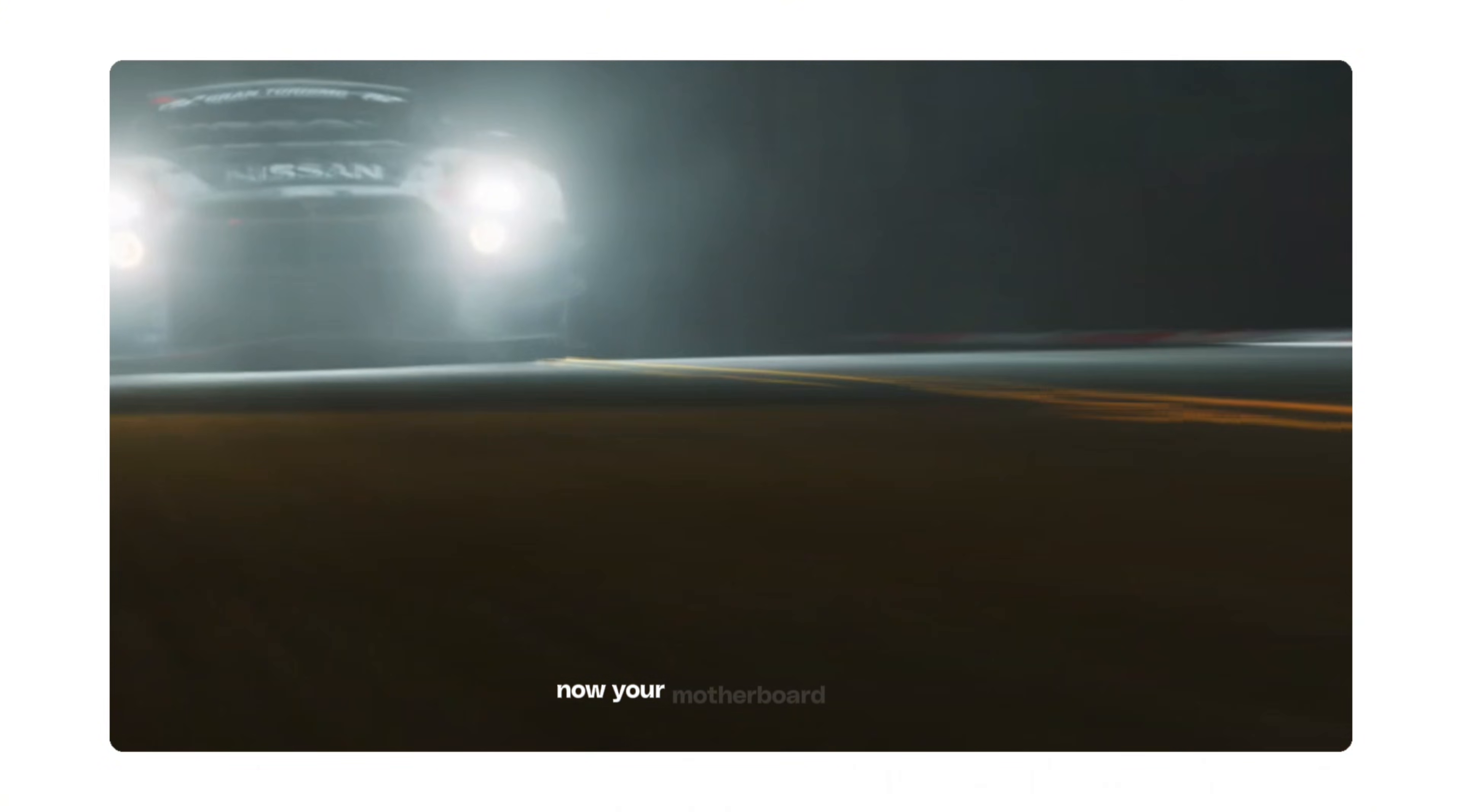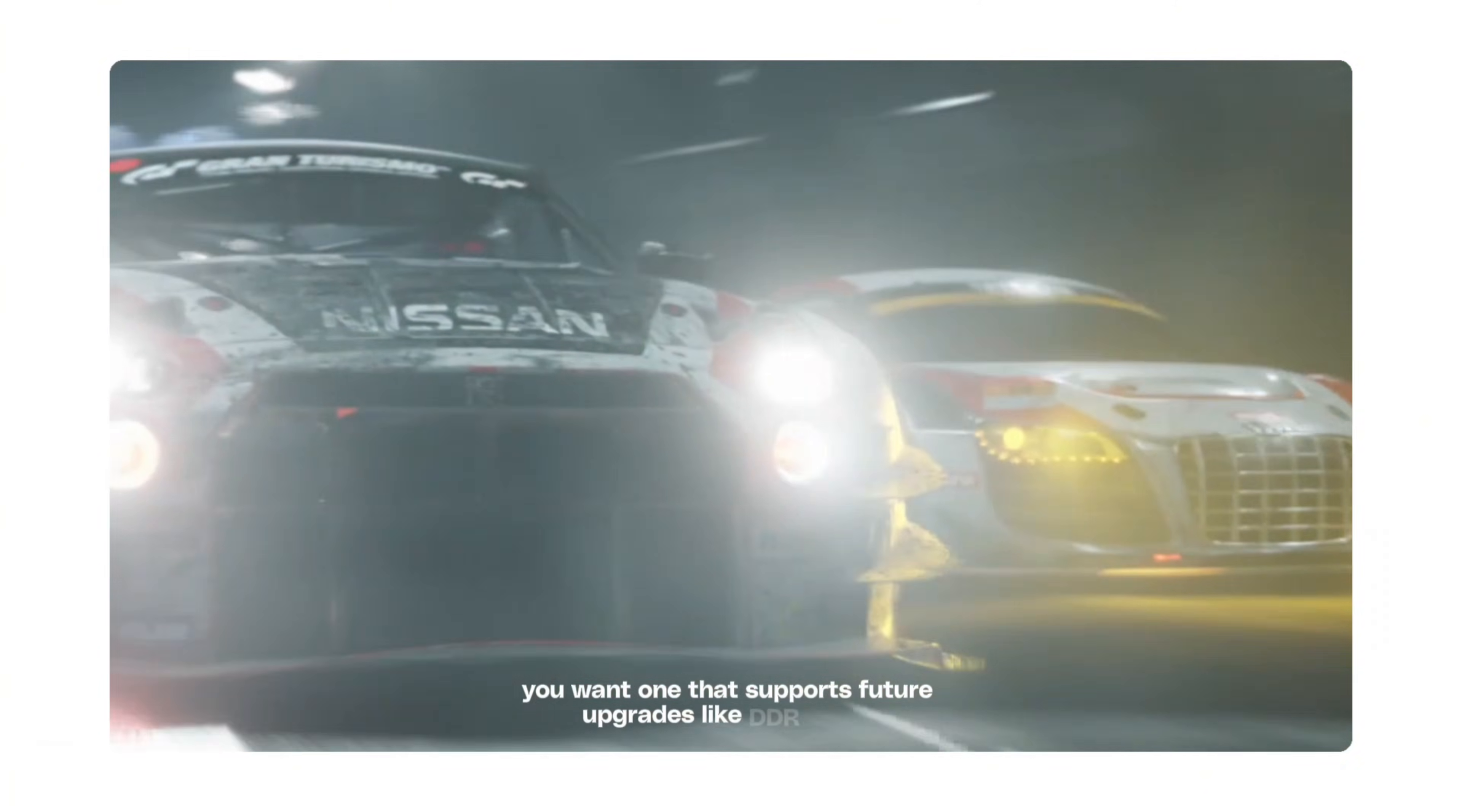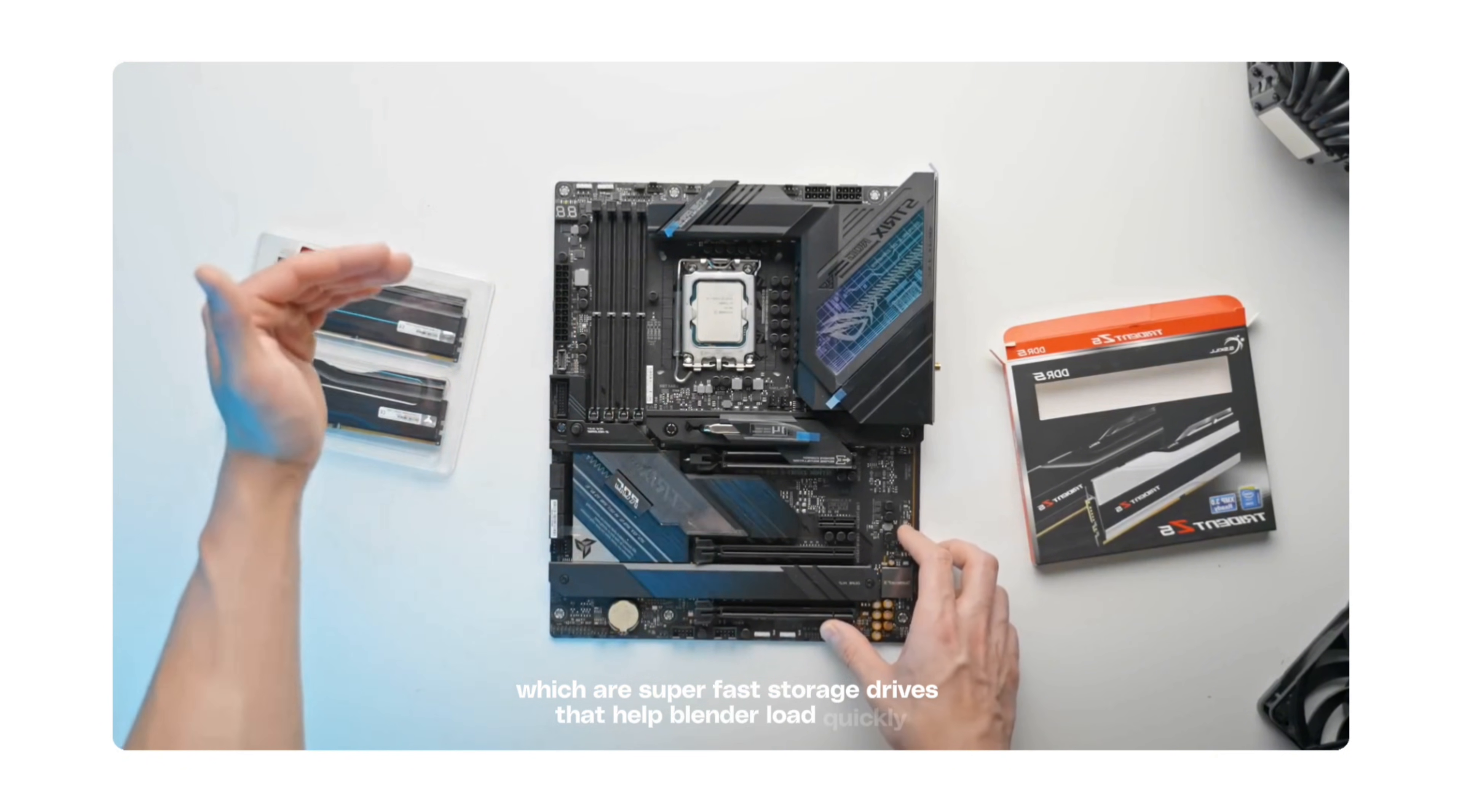Your motherboard is the backbone that connects everything. It needs to be compatible with your CPU and RAM, and ideally you want one that supports future upgrades like DDR5 RAM or higher tier CPUs, so you don't have to replace it again soon. Look for enough slots for your GPU and RAM, and make sure it supports M.2 NVMe SSDs, which are super fast storage drives that help Blender load quickly.